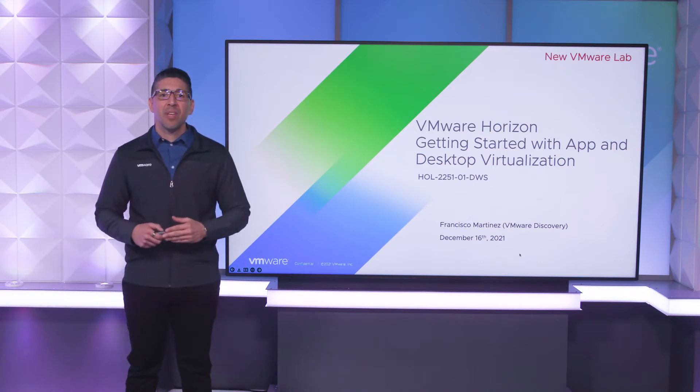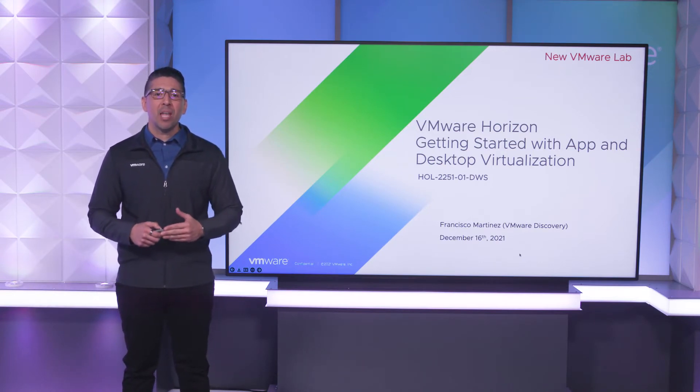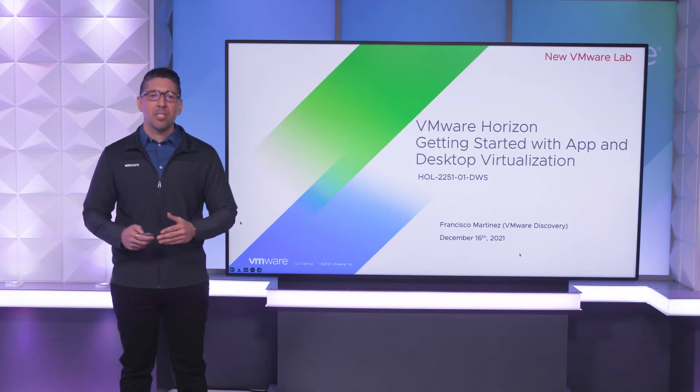I'm Francisco Martinez with VMware here to introduce a new lab, VMware Horizon Getting Started with App and Desktop Virtualization.